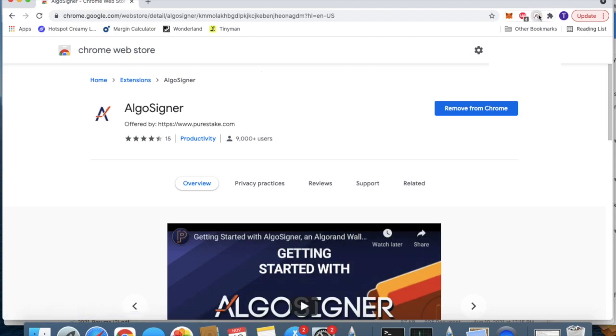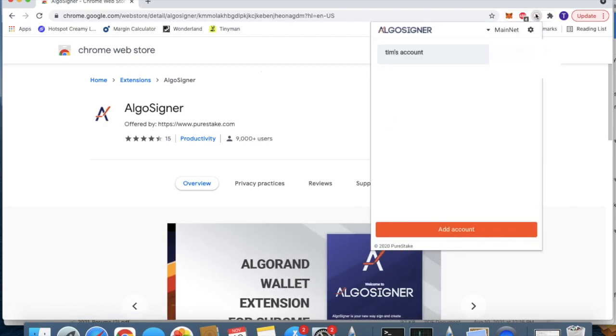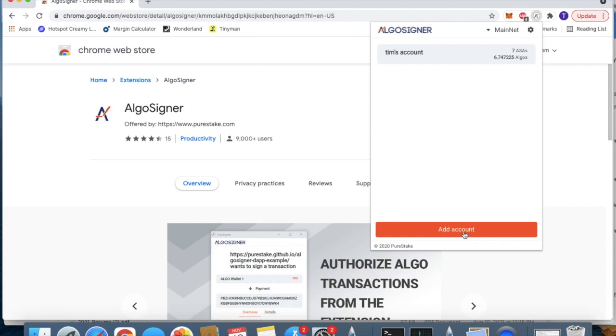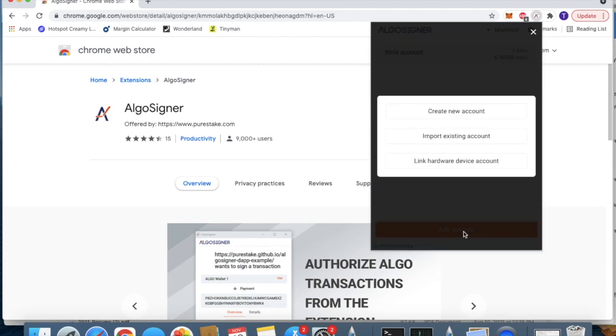Here you'll be able to see my AlgoSigner. You won't have your account, but you'll be able to add an account. So go ahead and add an account. You'll want to click import existing account.